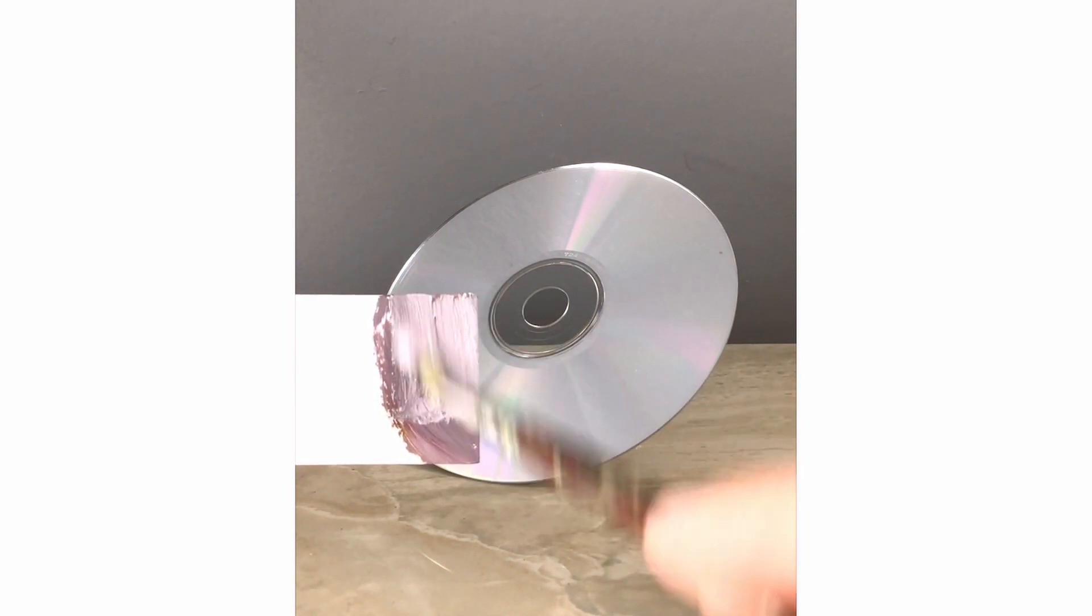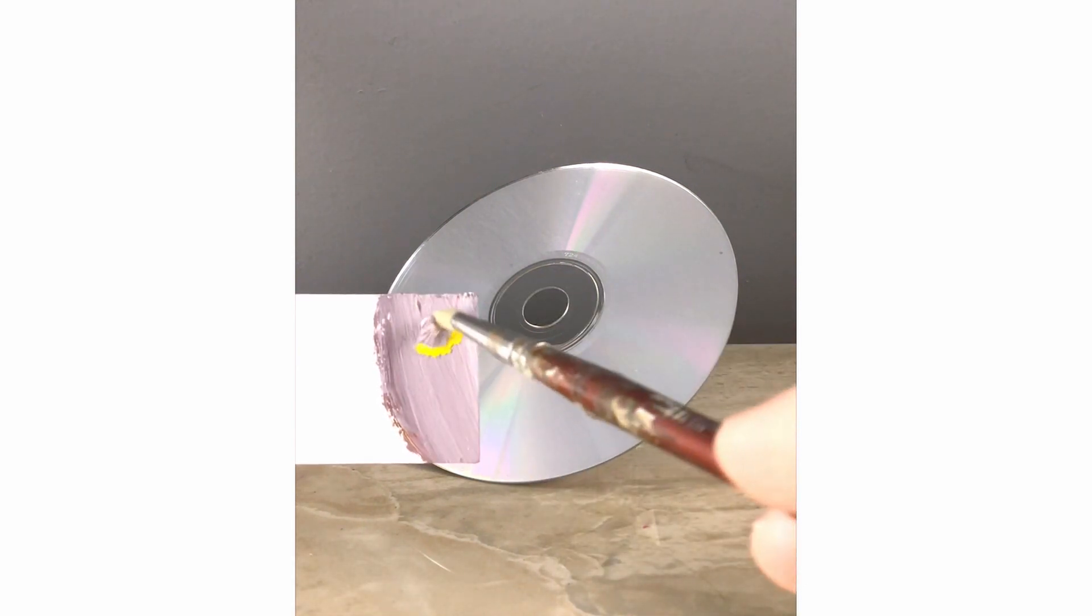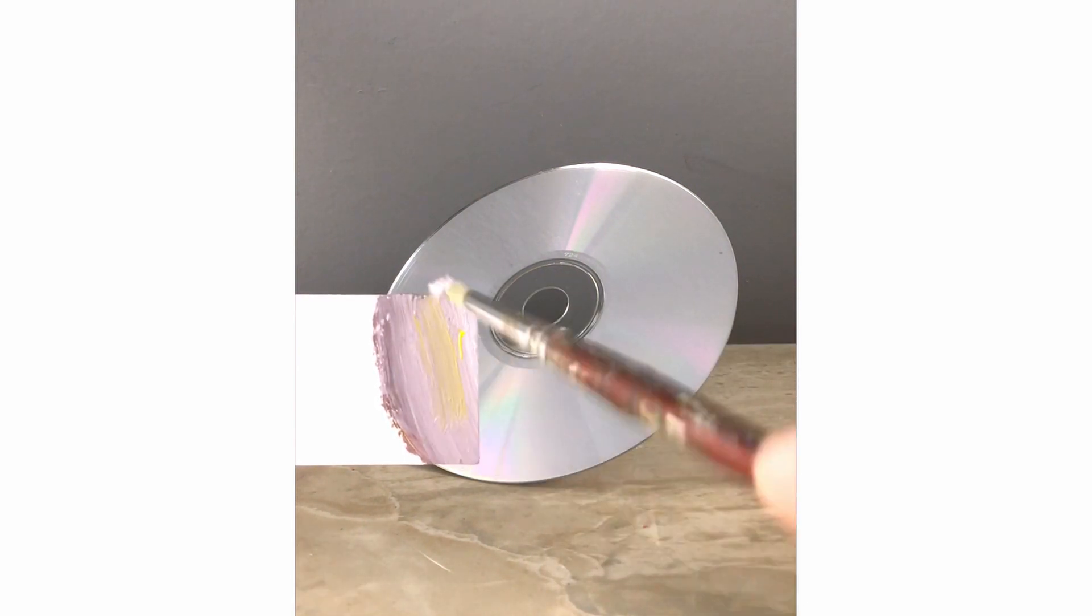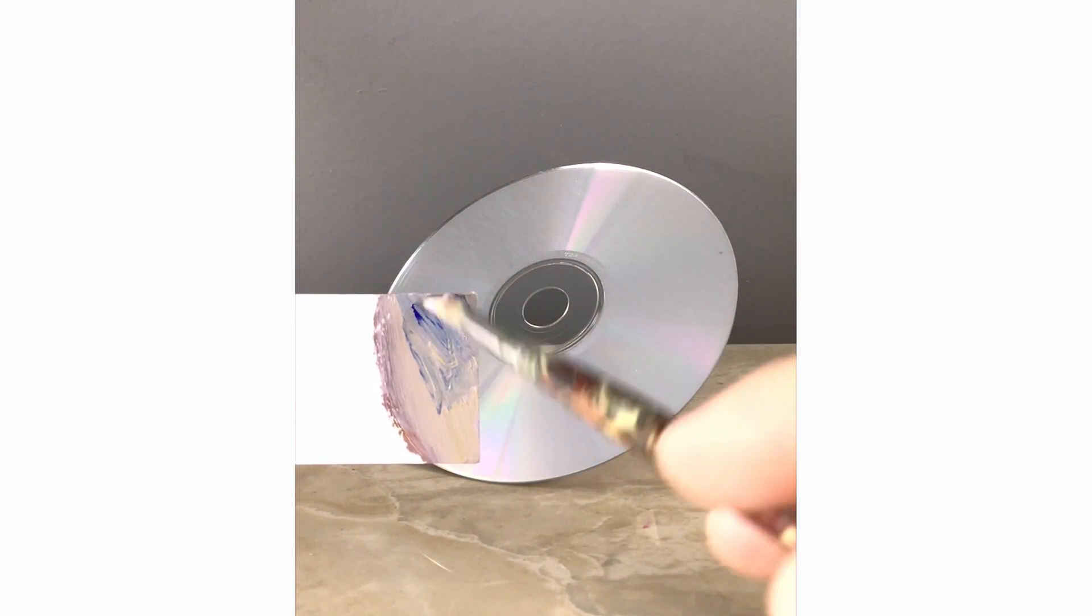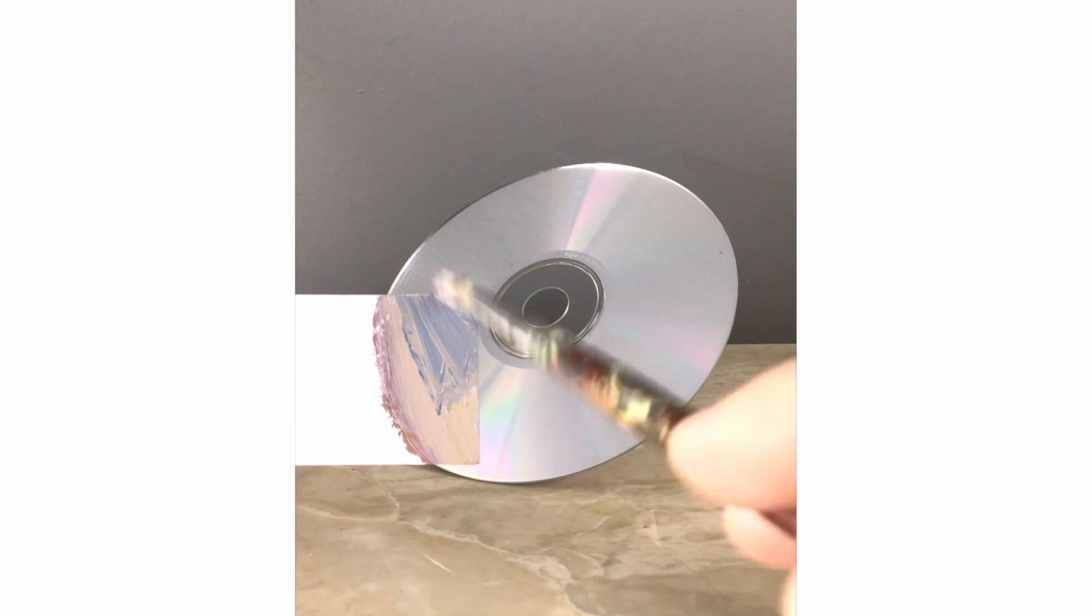So this is titanium white. It looks too purple so I'll add some yellow into there. And I think it needs more blue.